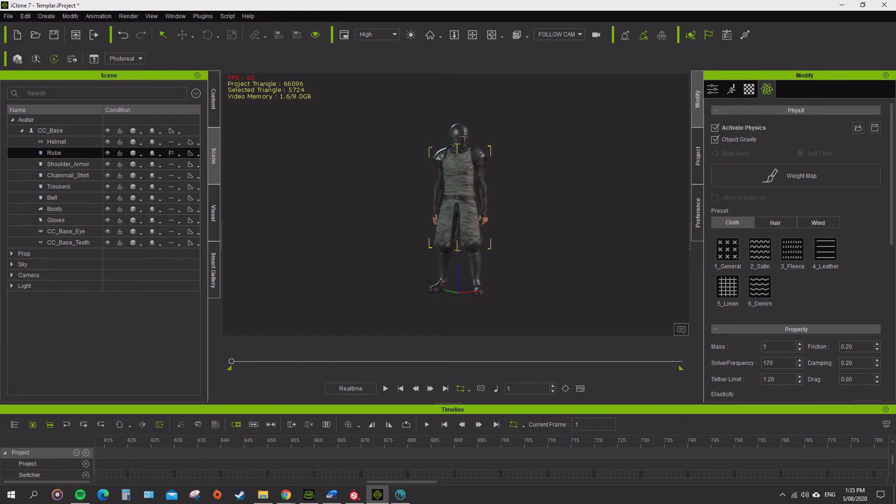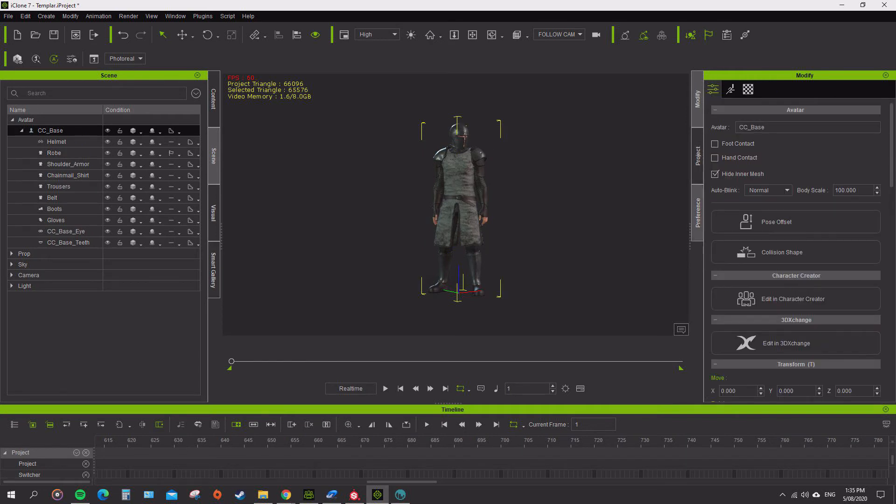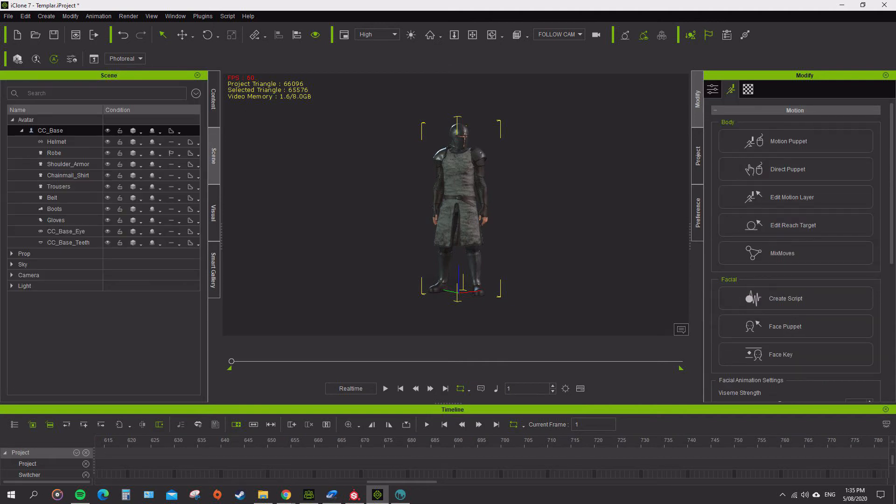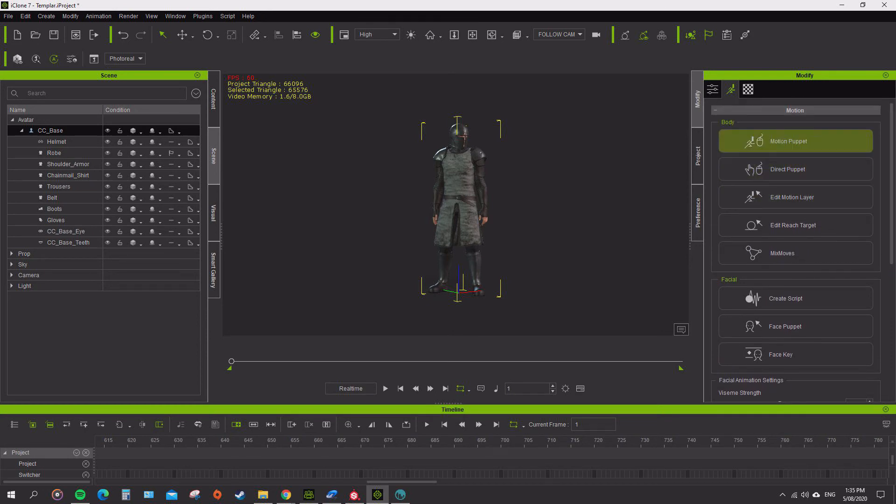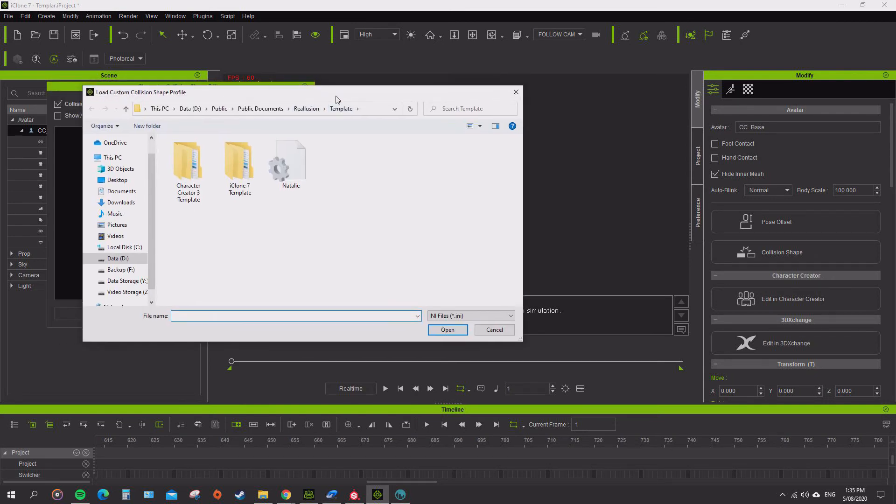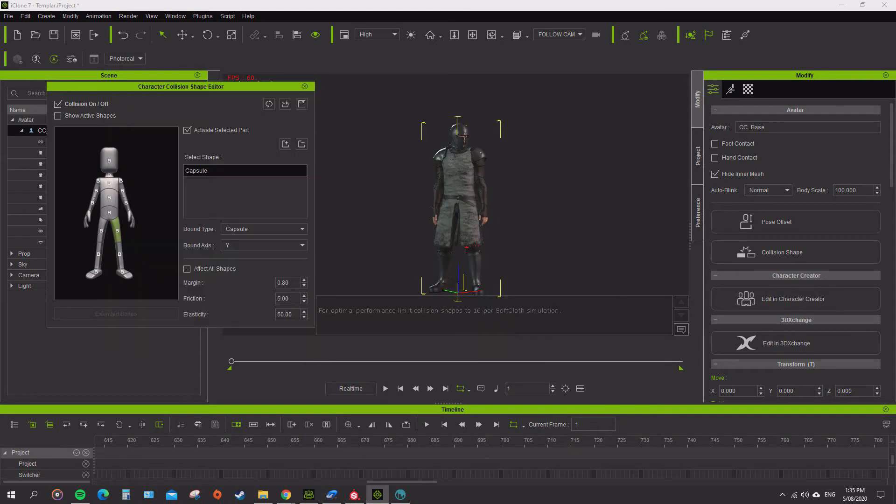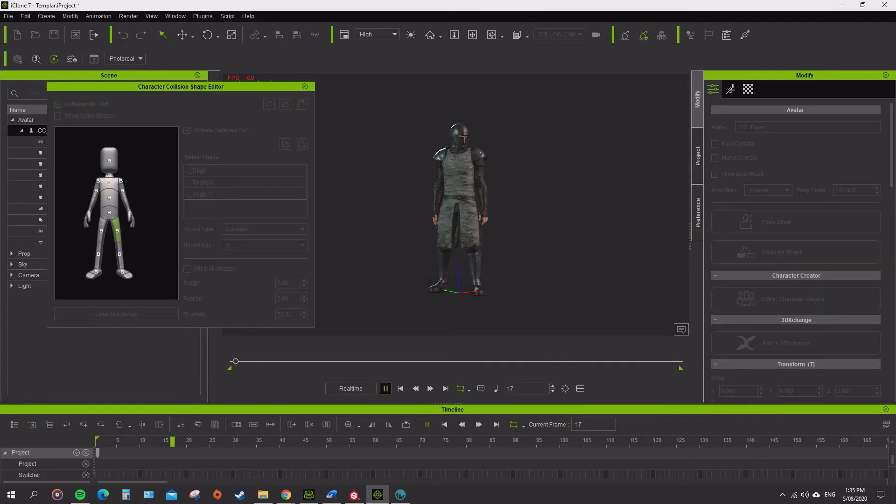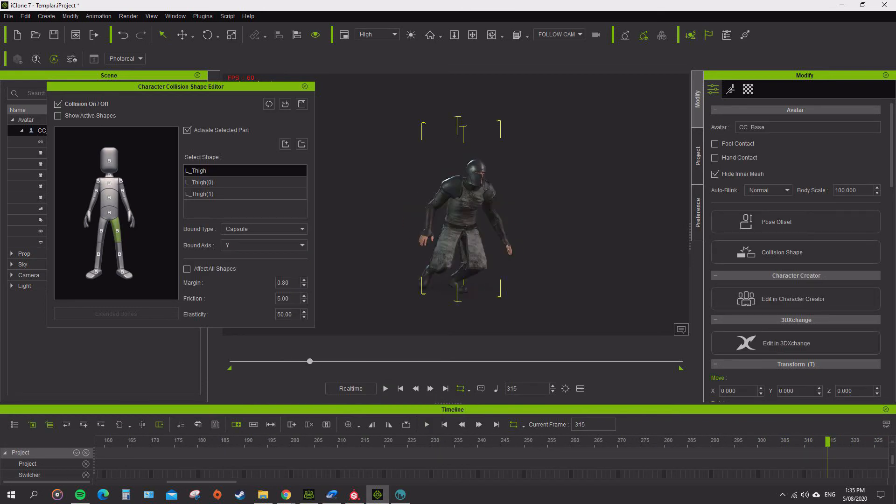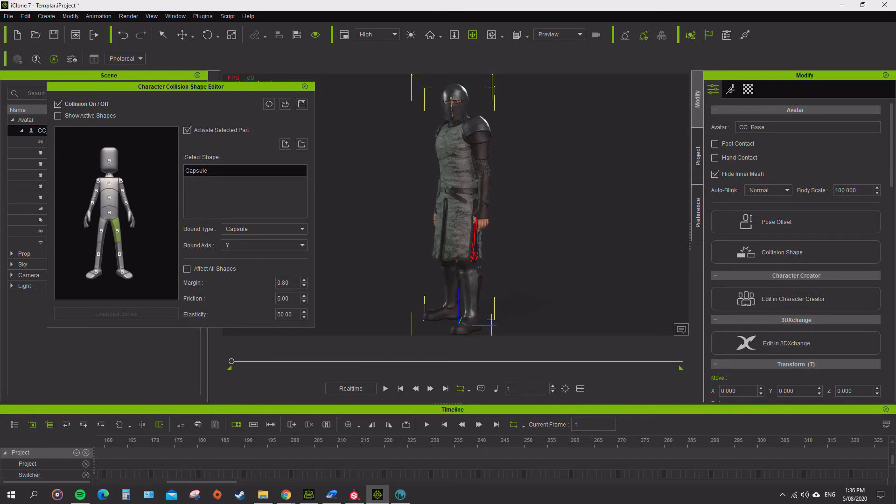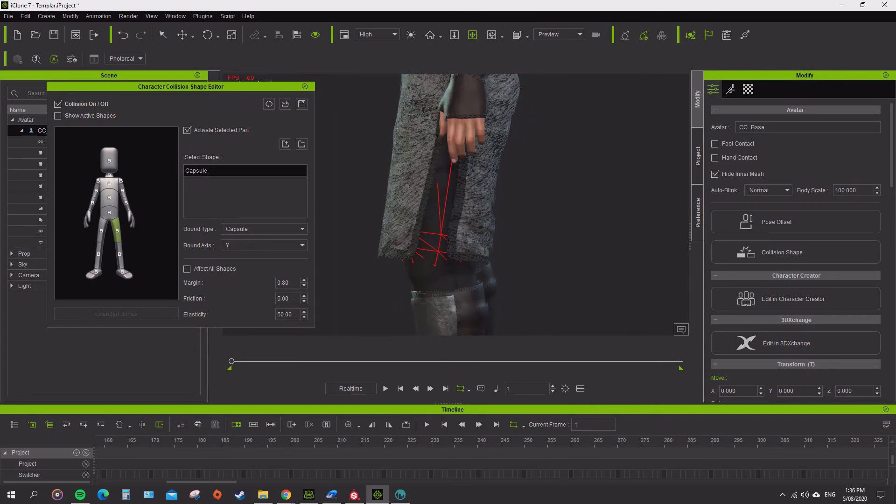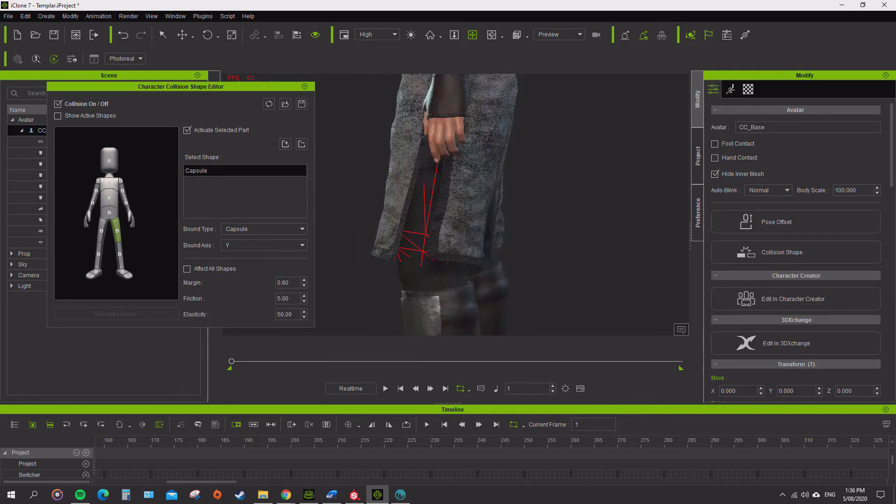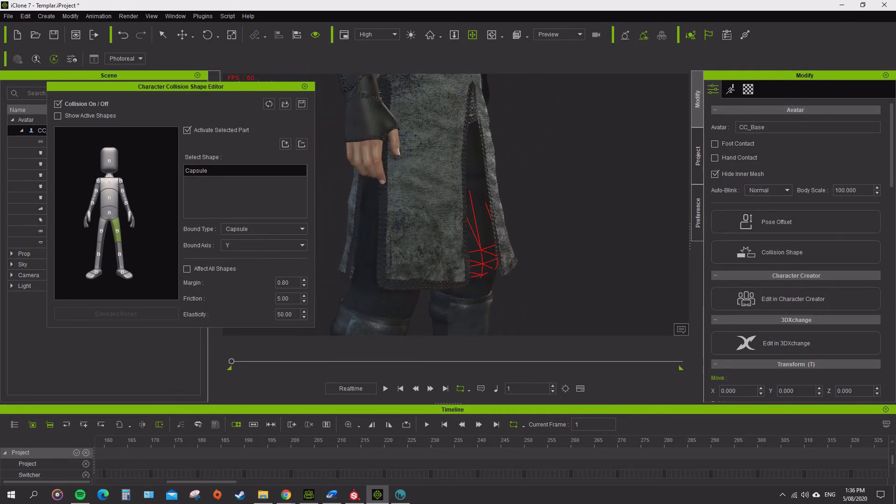So the other thing as well is with your weight maps and your physics, going in and using a different collision shape. We'll go to the collision shapes, so load. Well, let's try Natalie's base and see how that looks when it starts bouncing off there. Alright, so I'll actually go back to default and let's see how we want to give a character a bit more around his legs.